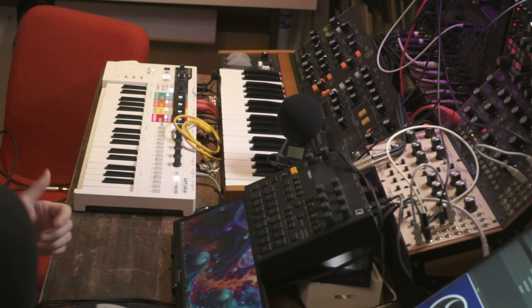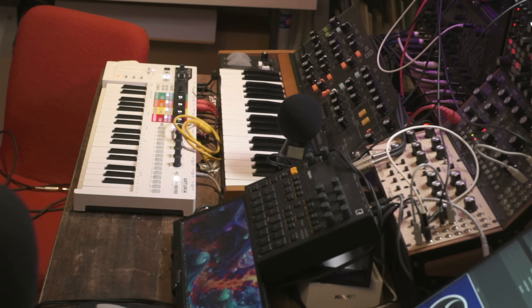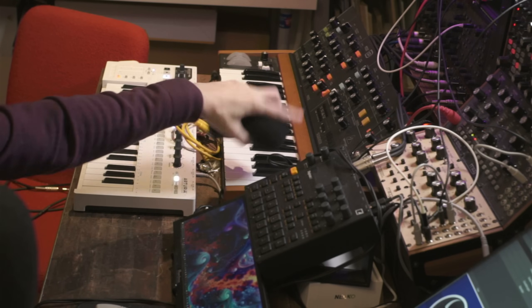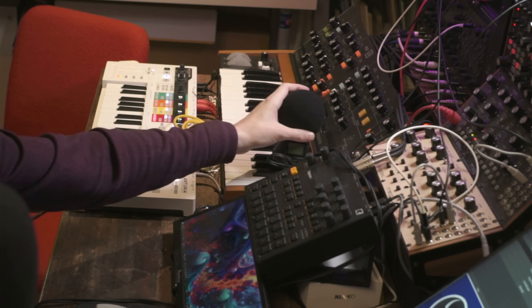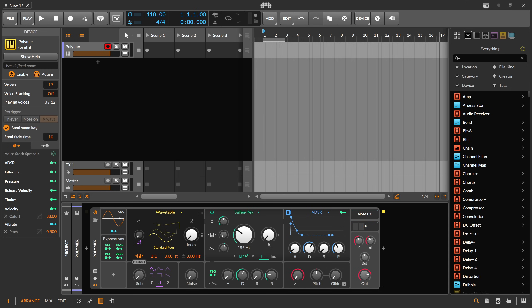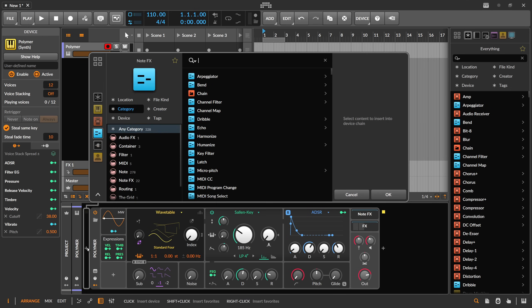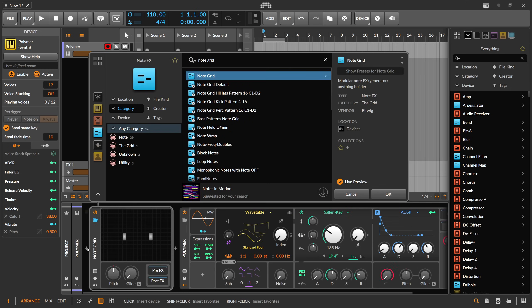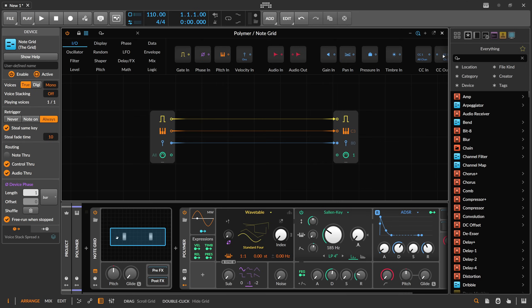Step recording is very nice if you just want to create some melodies on the fly. I use this all the time with the Polyend, which also has an integrated step recording sequencer — very nice. But some people don't have a step sequencer at hand, so we can use the node grid for that.